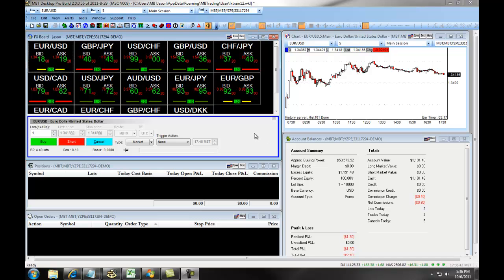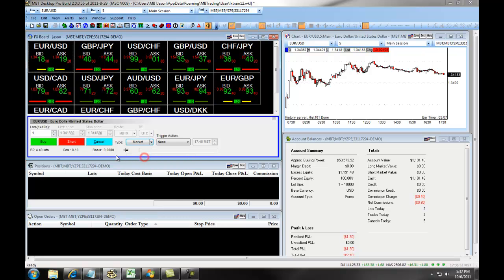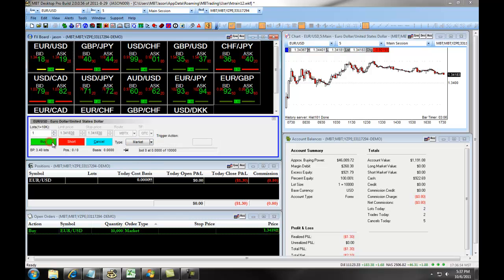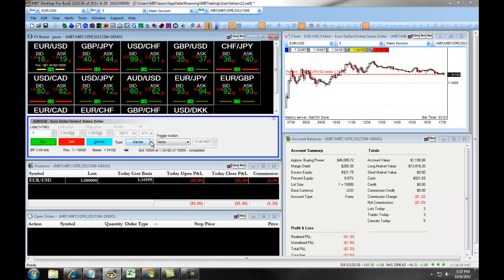The TTO order is typically used for exit. First, what we're going to do is click on a currency pair, choose a market order, and go long in the position. We're then going to set up a TTO exit strategy.